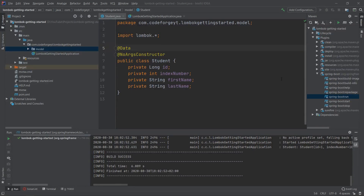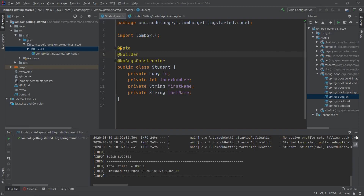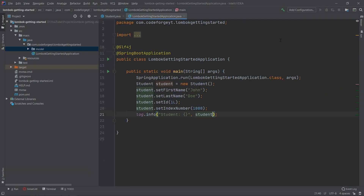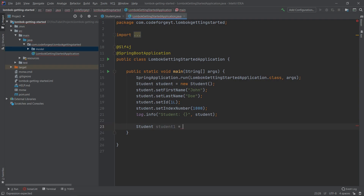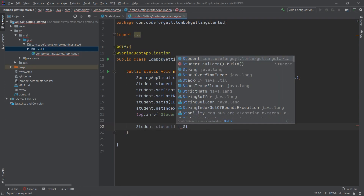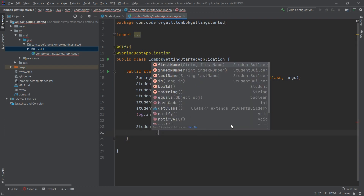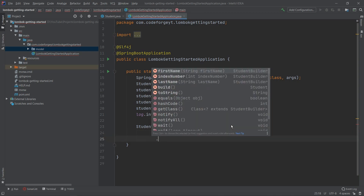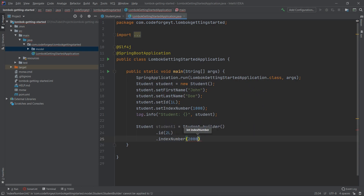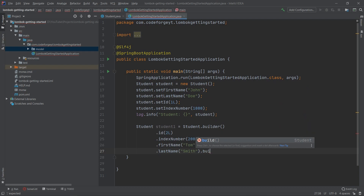The last annotation I'd like to show is @Builder, which generates the builder pattern for your class. Let's see it in action. We go to our main class and create another student called student1. We use the static method generated by Lombok: Student.builder(), then chain .id(2L), .indexNumber(...), .firstName("Tom"), .lastName("Smith"), and finally call .build() to actually build the object.